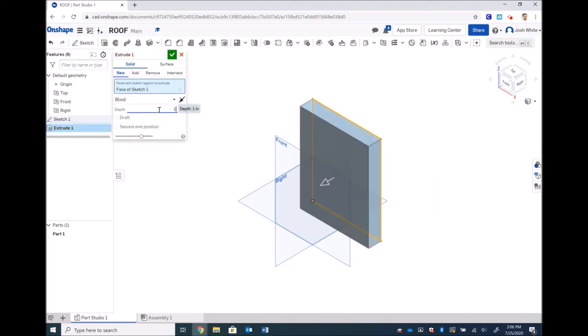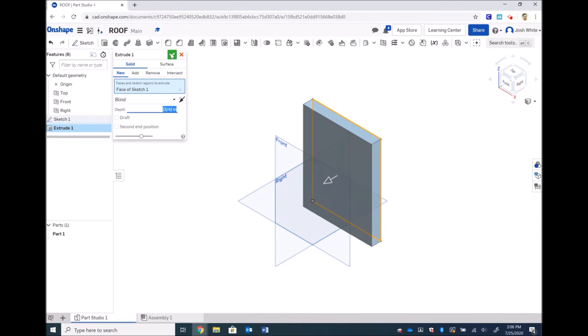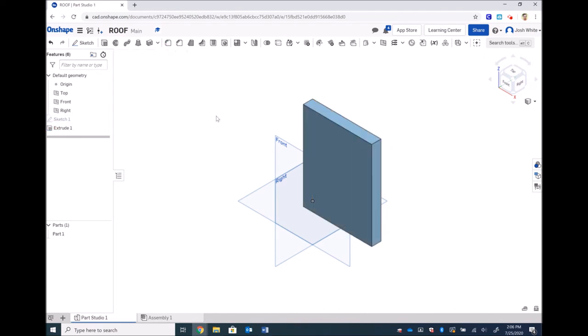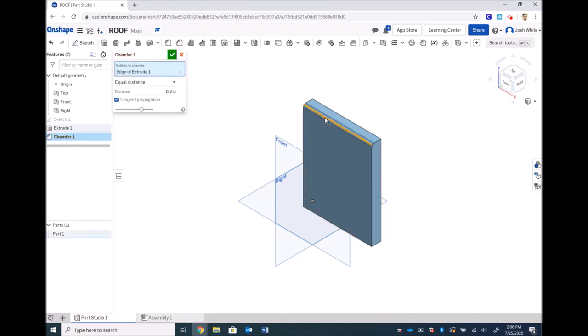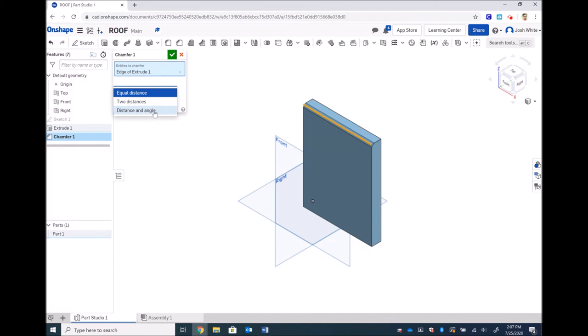We'll finish that off and then we will do a chamfer, just like we talked about in the drawing. We want to change this drop-down from equal distance to distance and angle, just like we did for our side piece. Change the angle to 30 degrees.